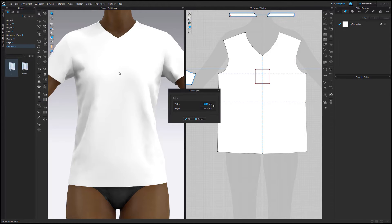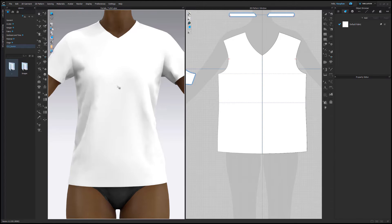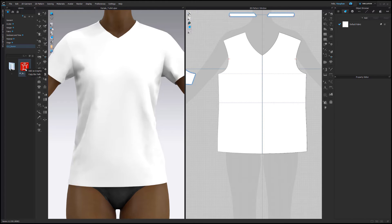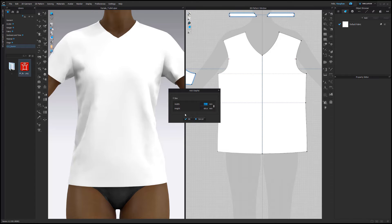The Add Graphic window will appear, giving you access to width and height attributes. Click OK and the graphic will be added. You can also add a graphic by right-clicking on it in the library, choosing Add Graphic, and then following the same steps as before.